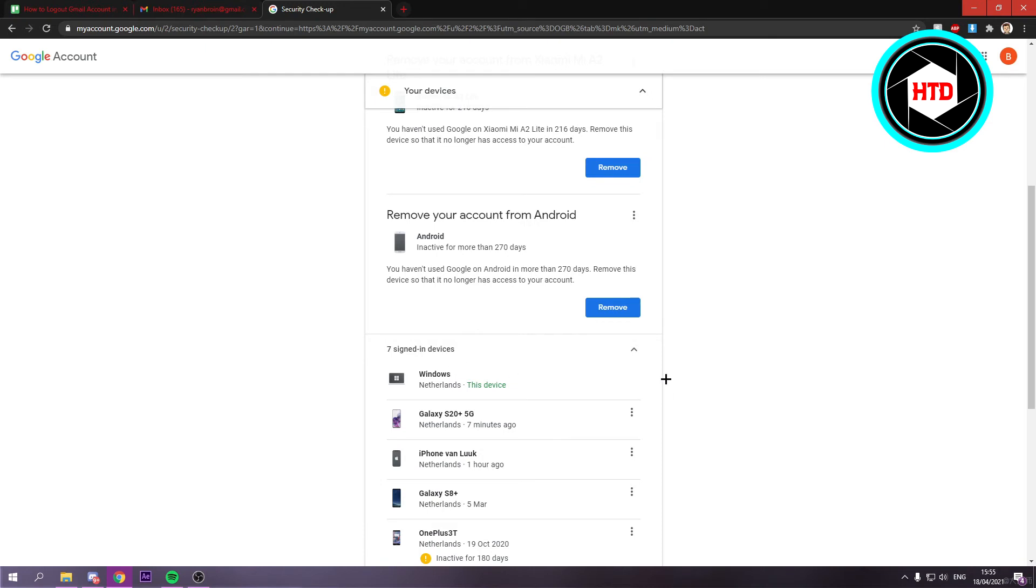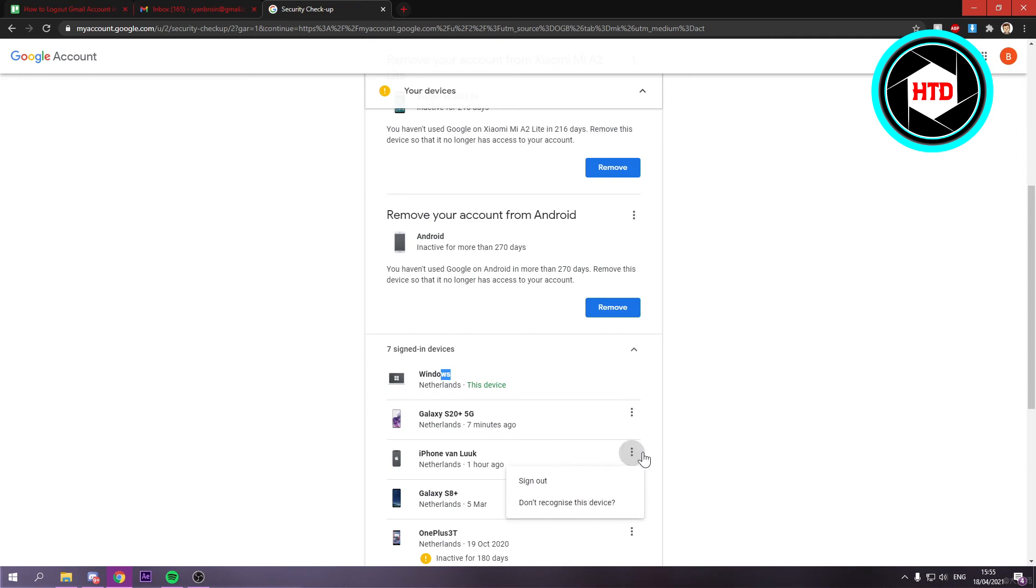From your phone, remove this PC because you cannot remove the device you are currently on. So that's kind of annoying - you just have to go to your phone and then click on these three dots of your Windows PC. Then click there and click on sign out.